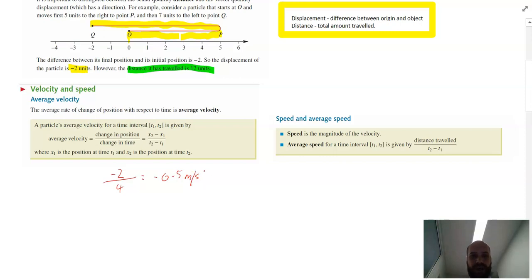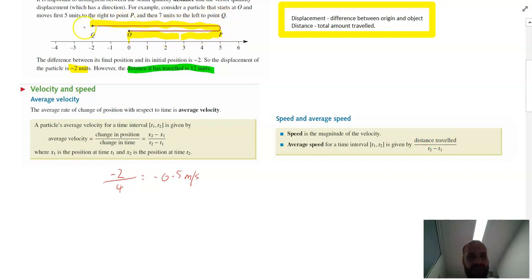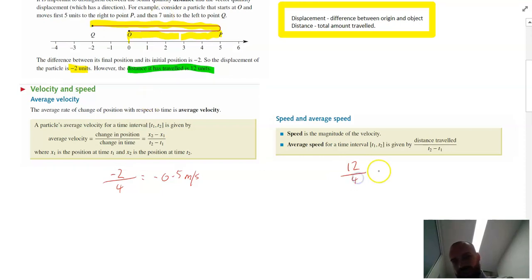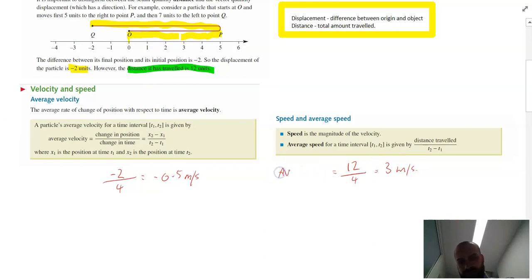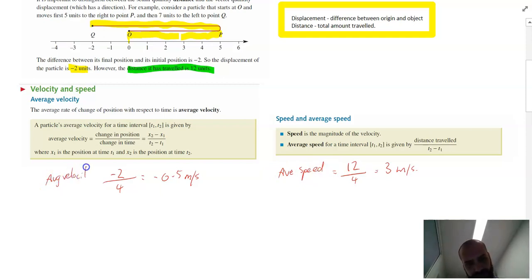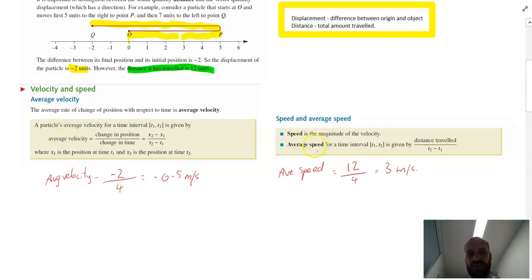Now let's talk about average speed. The average speed is the total distance that they traveled — they traveled five units and then seven more units, so 12 units in total — divided by the total time of four seconds. So their speed was three meters per second. That's really the difference between velocity and speed: velocity uses displacement, while speed uses distance.